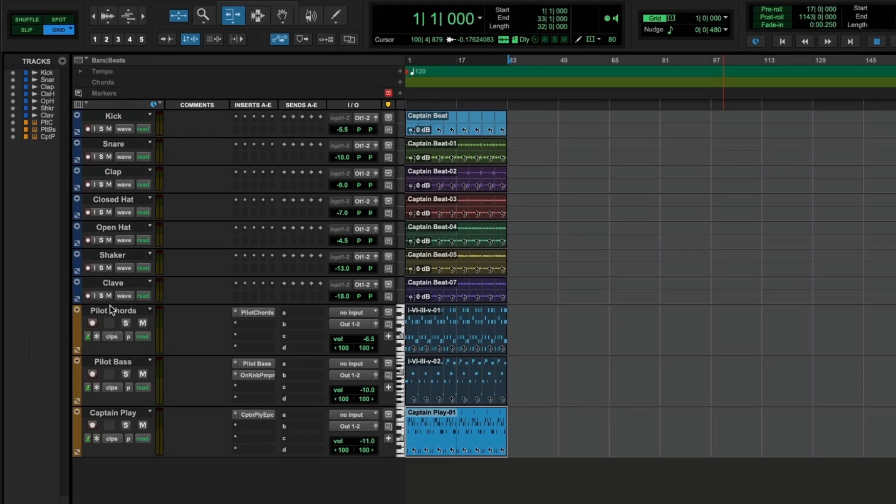Here we have a simple Tropical House-style track, consisting of some drum instruments which are on individual channels and some melodic elements such as chords, bassline, and a melody. First of all, I'll play it back to let you hear.